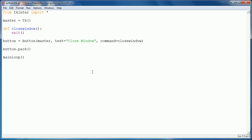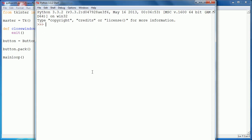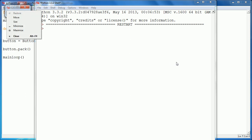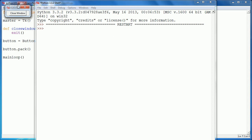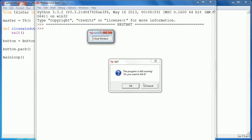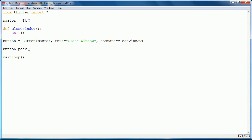If I hit F5 now, as you can see we have a window in the corner up here. Let's just bring this down. And if I click on close window, it says are you sure you want to close, the program's still running. Click OK, and it closes everything out.